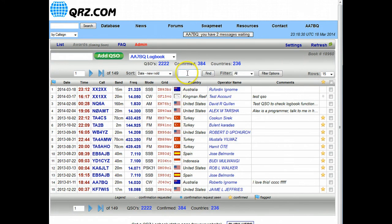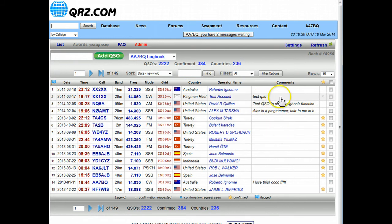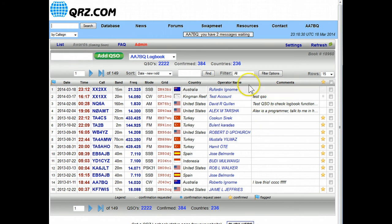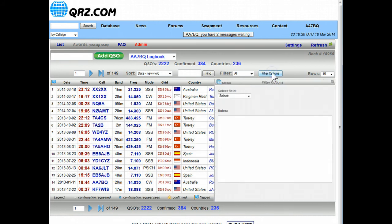So the find can be very useful. The next thing we're going to talk about are filters. Filters are a means by which you can view your log using different categories. For example, let's say that I want to see only 20 meter contacts in this list. Well if I click on filter options...